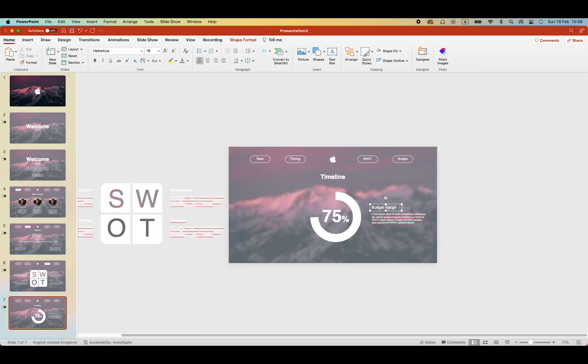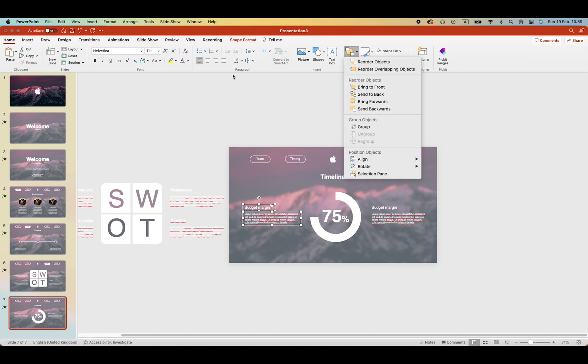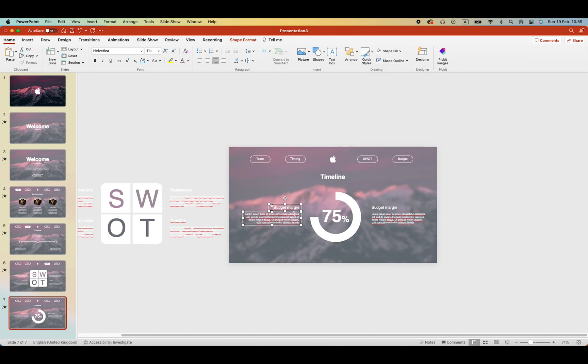Paste some text next to the timeline. Budget margin. Or budget indication. Doesn't really matter. And align everything nicely.